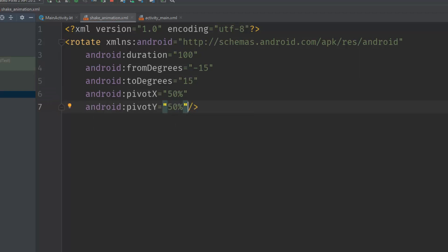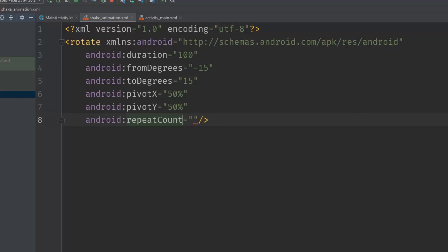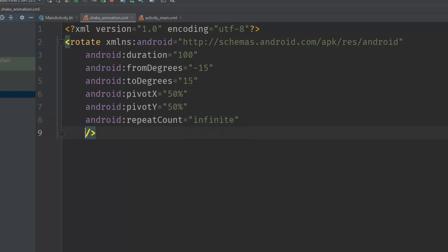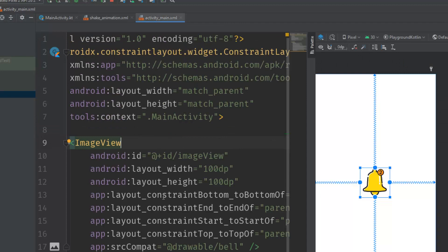We need to repeat the animation infinite times so it will look like a shake. Set 'repeatCount' to infinity, then set 'repeatMode' to 'reverse' so it shakes from left to right and then from right to left in a loop. That's everything we need for the animation file.